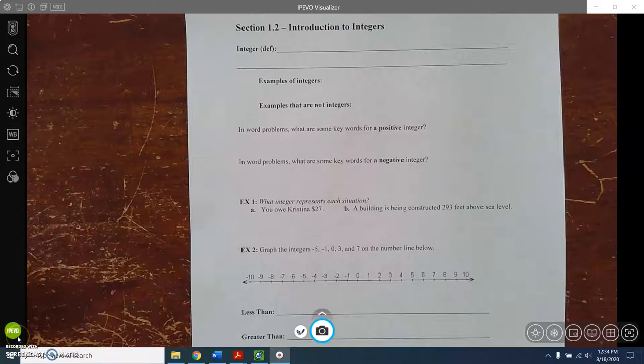Hi everybody! Welcome to our 1.2 notes, which is the introduction to integers.